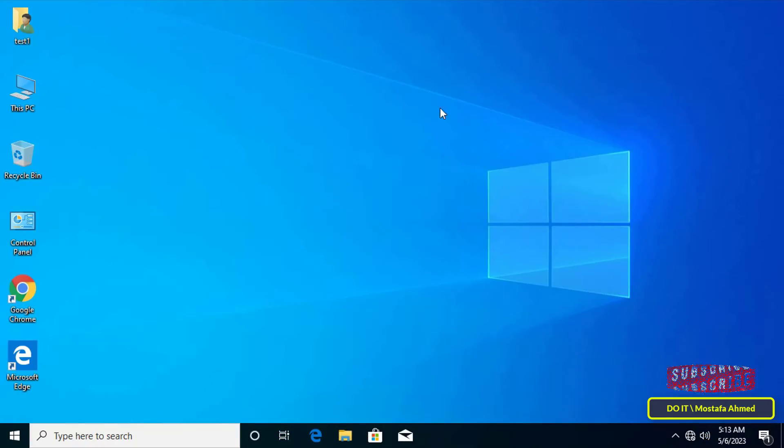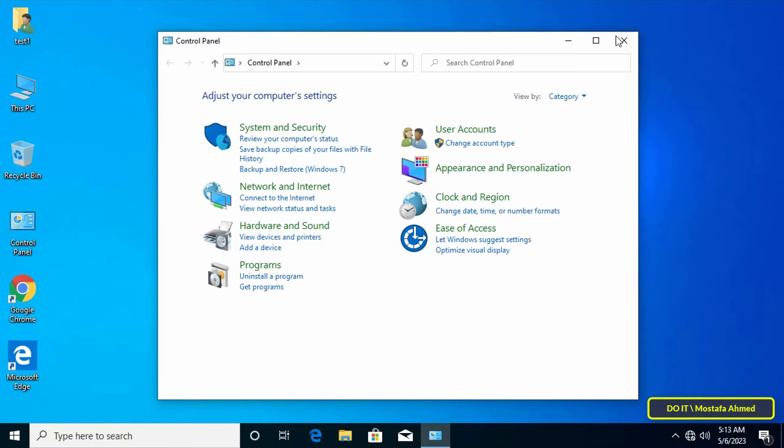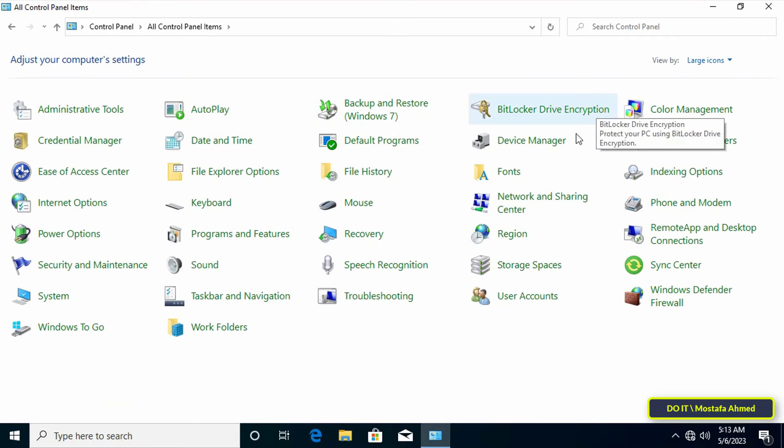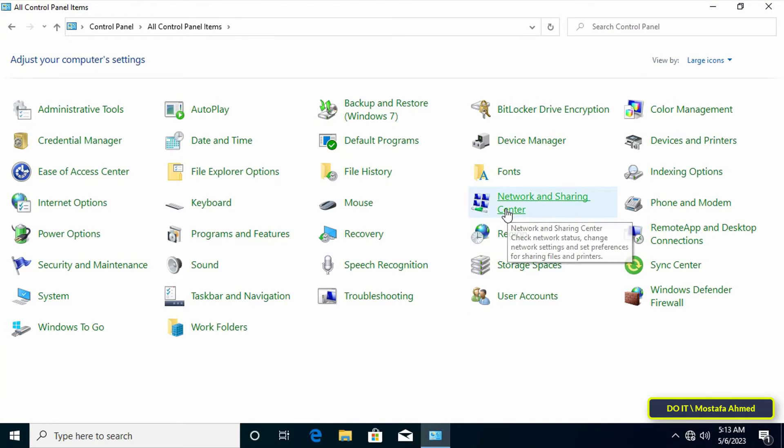Now I will open one of the client's computers in order to explain how to apply the DHCP feature. On the client's computer, open the Control Panel, then click on Network and Sharing Center.